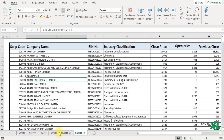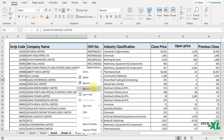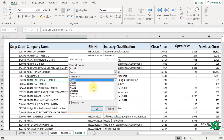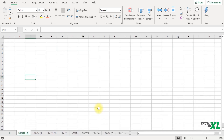If you want to copy multiple sheets, just hold the Shift key, select the sheets you want to copy, right-click, click on Move or Copy and create a copy. Click OK and that would create a copy of your selected worksheets.